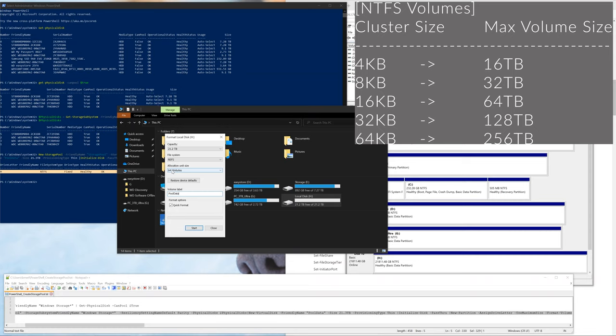With NTFS, you actually get more options, but with REFS you get less options. But REFS is designed for the whole storage spaces because it has advantages like it double checks the data and all that other stuff. REFS is only available if you have Windows Pro for workstations. If you don't have that version of Windows, you will only have the NTFS option. Something to keep in mind.